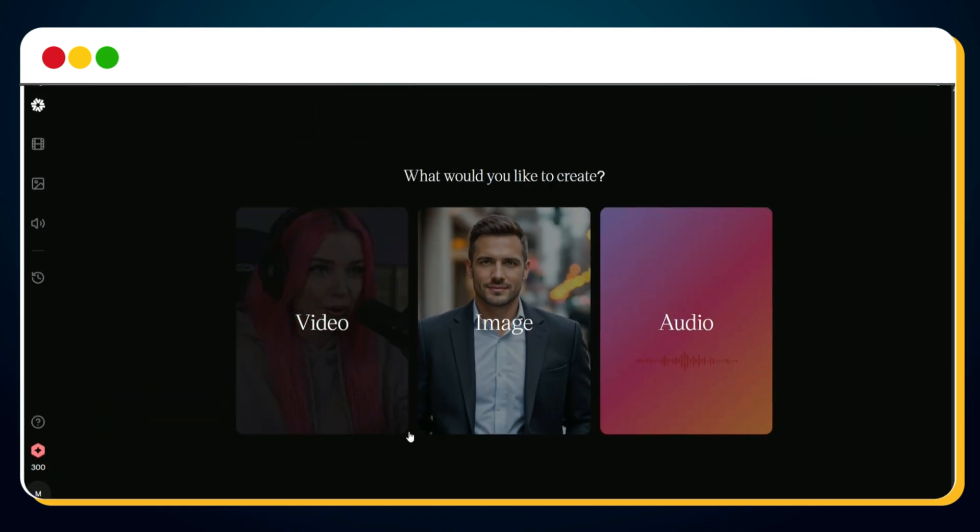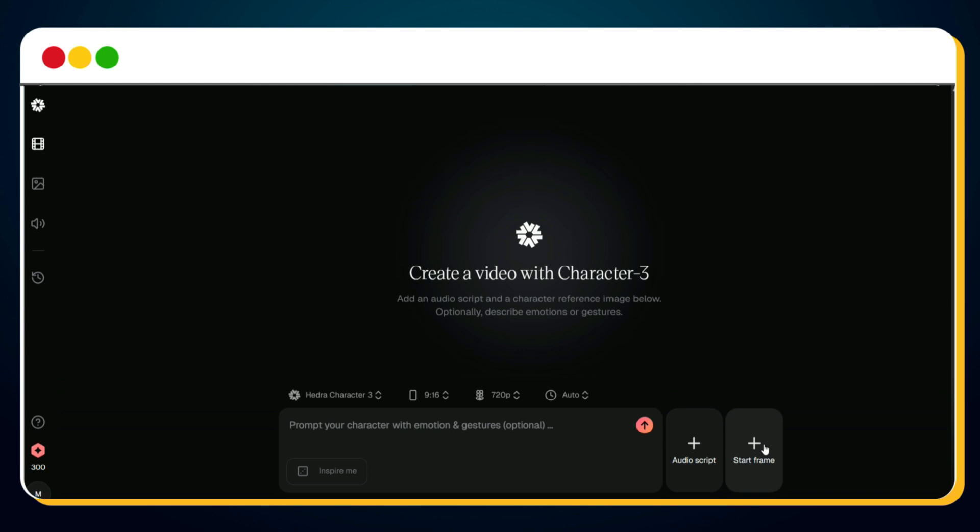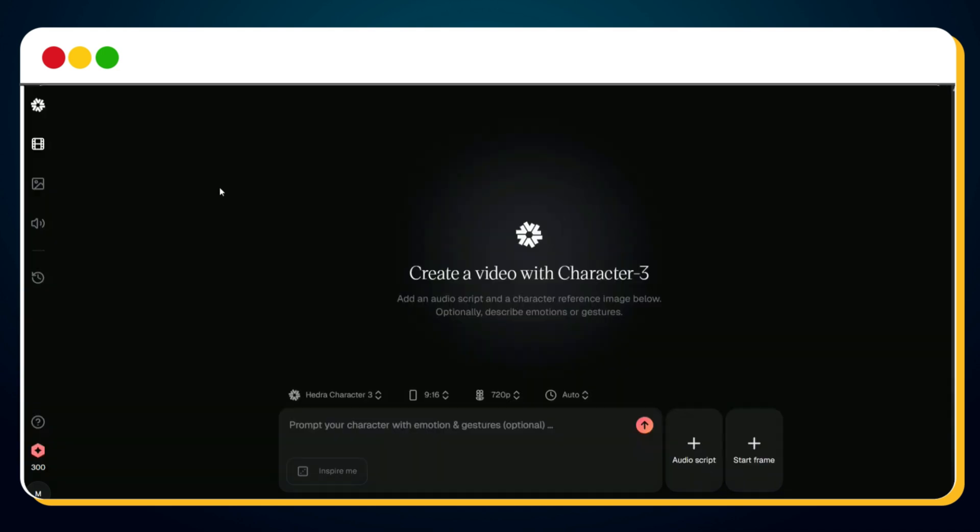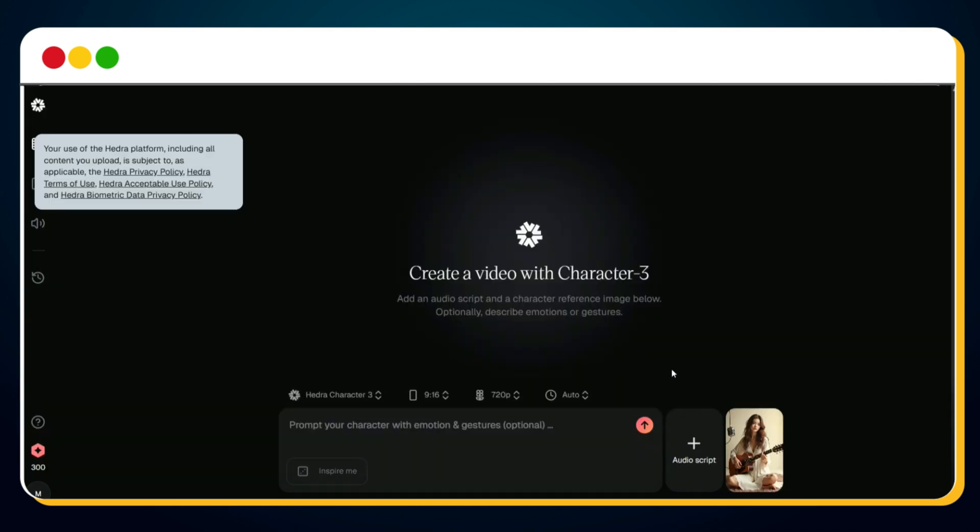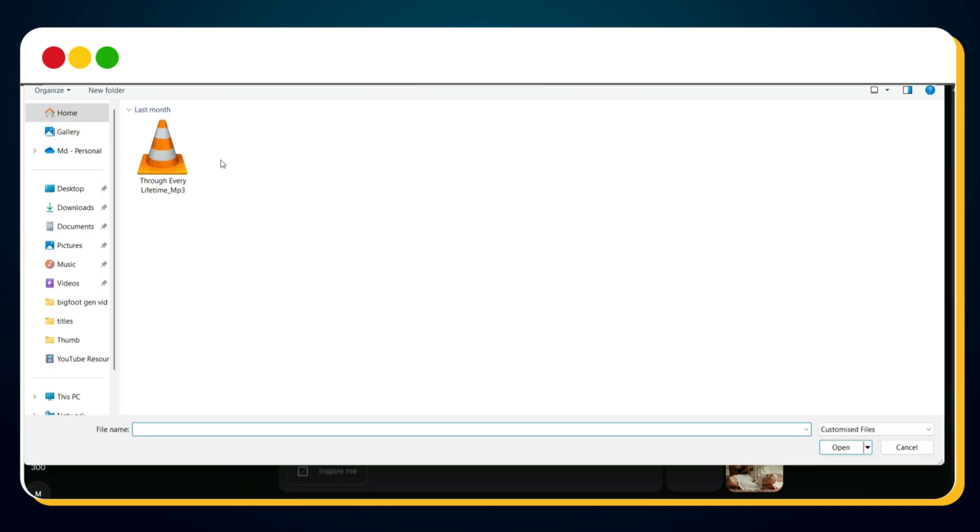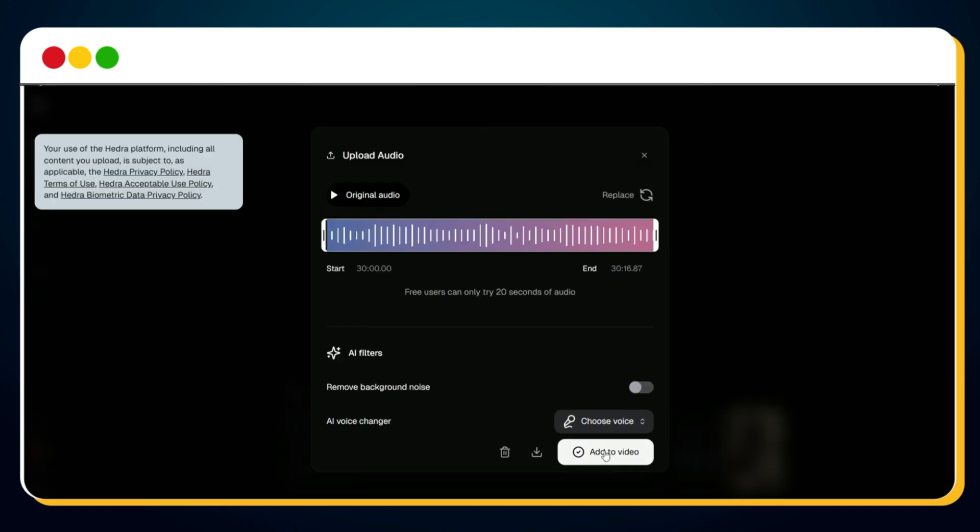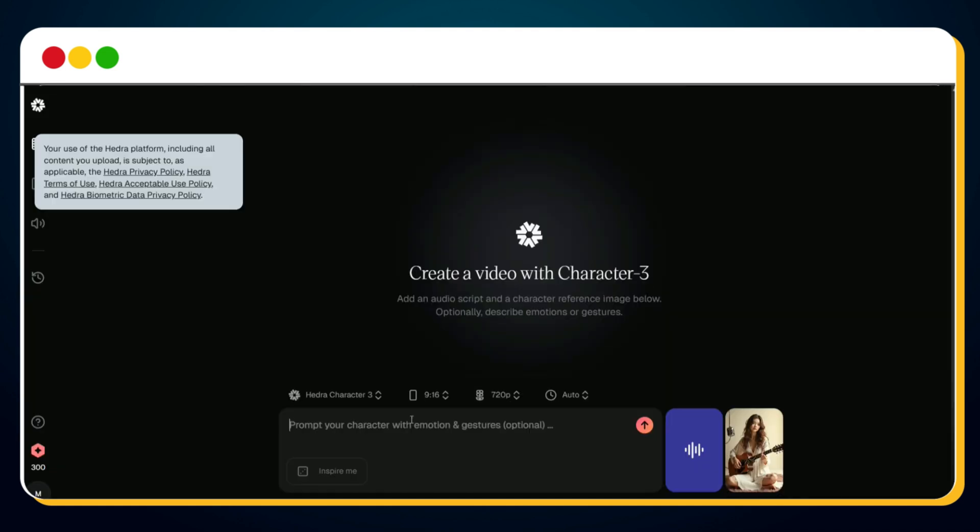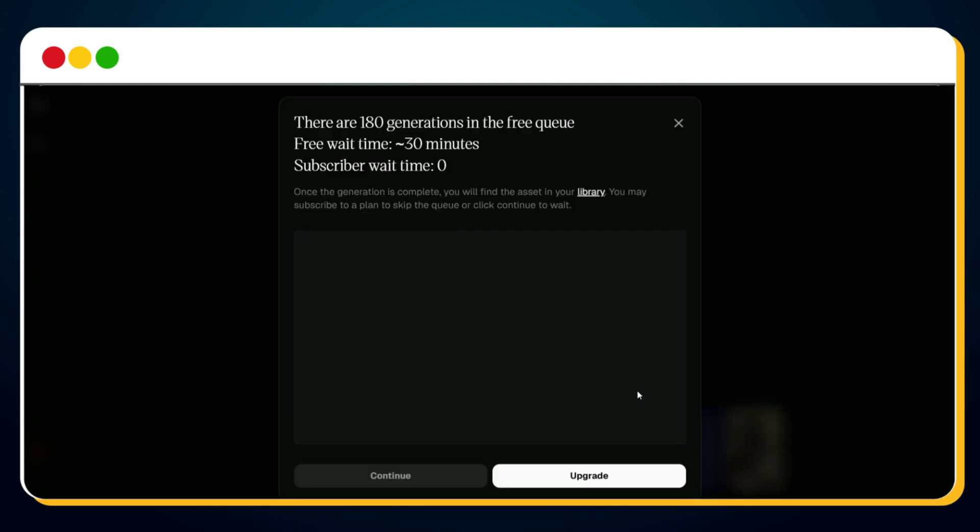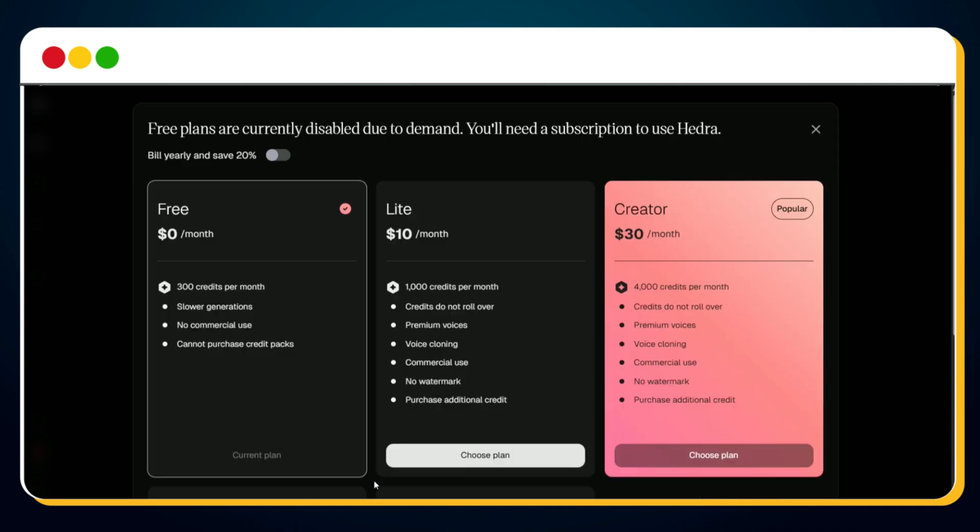To generate your lip sync music video, click on the video option from the dashboard. Then select your preferred aspect ratio. Click on start frame to upload the image you want to animate. After that, go to audio script and upload the music file you want your character to lip sync with. Once both image and audio are uploaded successfully, enter a simple prompt like 'girl singing song and playing guitar.' Then click on send. At this point, a pop-up will appear. Hit continue to begin video generation.